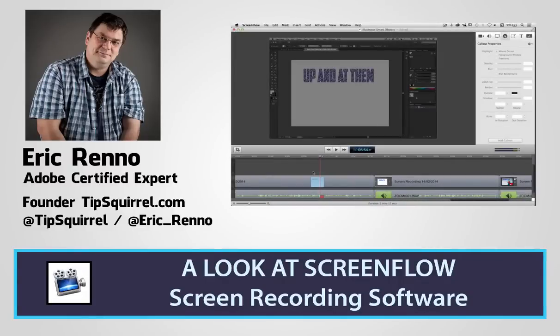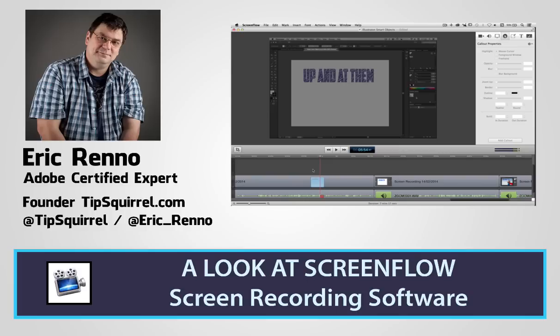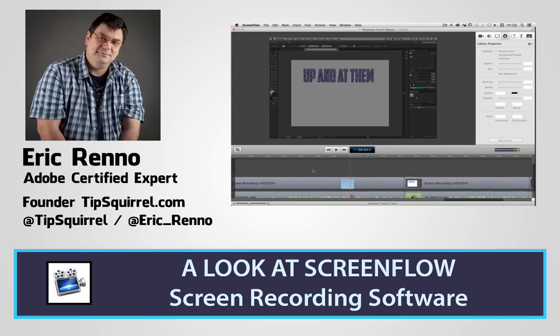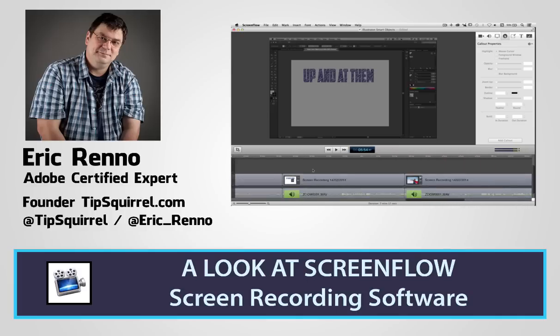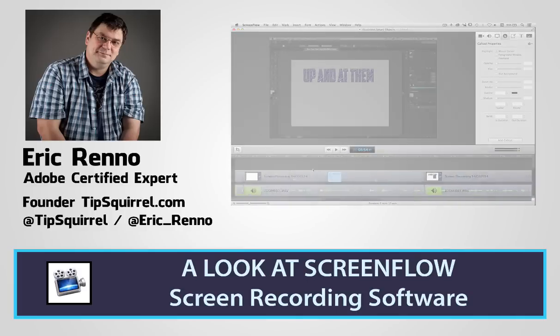Hello, I'm Eric Renaud and this video for tipsquirrel.com, the free website for everything Photoshop. Now if you're interested in recording your screen while you're working in Photoshop, maybe you'd like to make a tutorial, then ScreenFlow might be of interest to you. Let's jump in and see what it's all about.